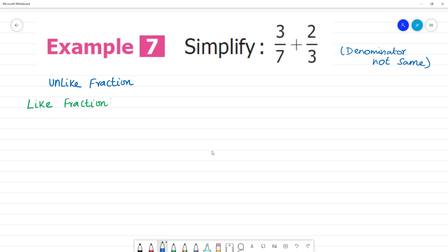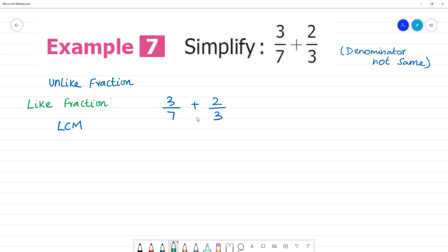We will use the cross multiplication technique. That is, LCM is not the same. We will add 3/7 plus 2/3. We will say 7 multiplied by 3. That is, 7 multiplied by 3 is 21. Now, if we multiply the two denominators, we will multiply.